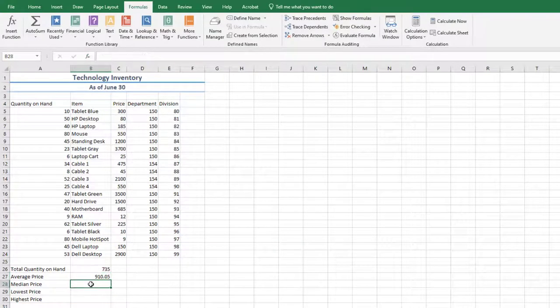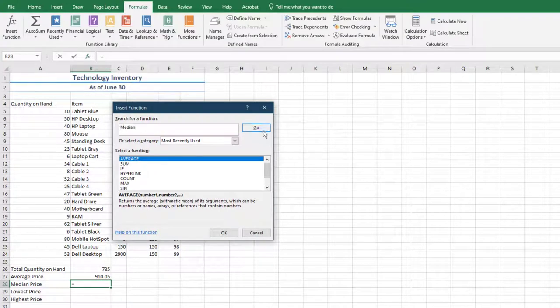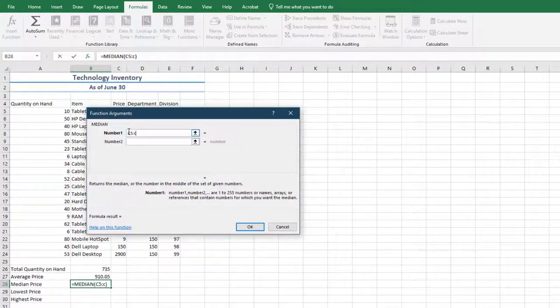Click in cell B29, and using the same method apply the Min function to the range C5 through C24.